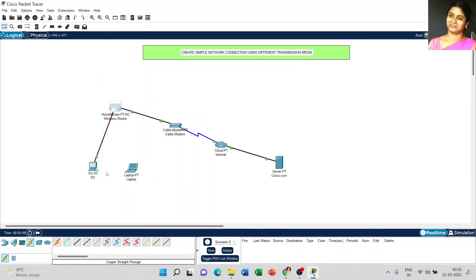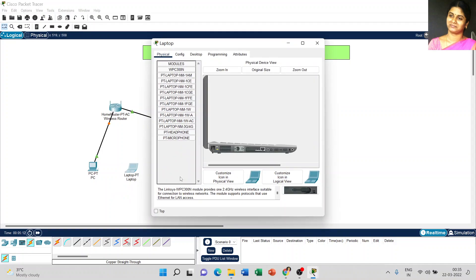Close the window. Now we are going to configure our laptop. Click on the laptop and we are going to add the WPC 300 module. This is the physical view of the laptop. Before we do any modification on the physical device, we have to power off the device — just click on the power button.